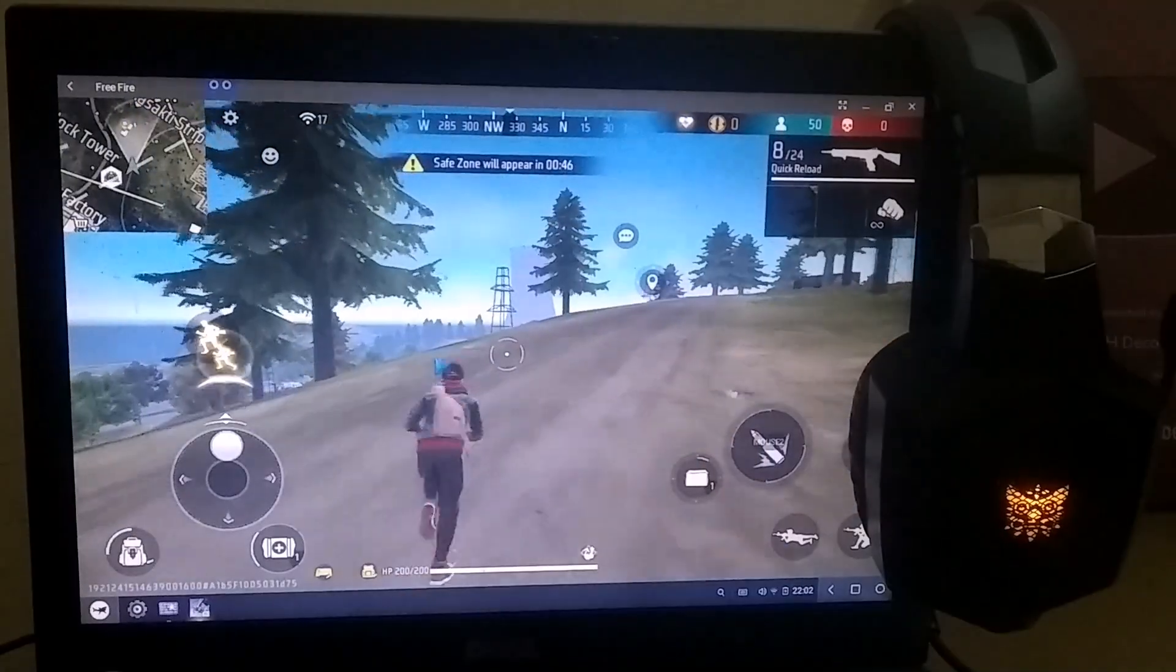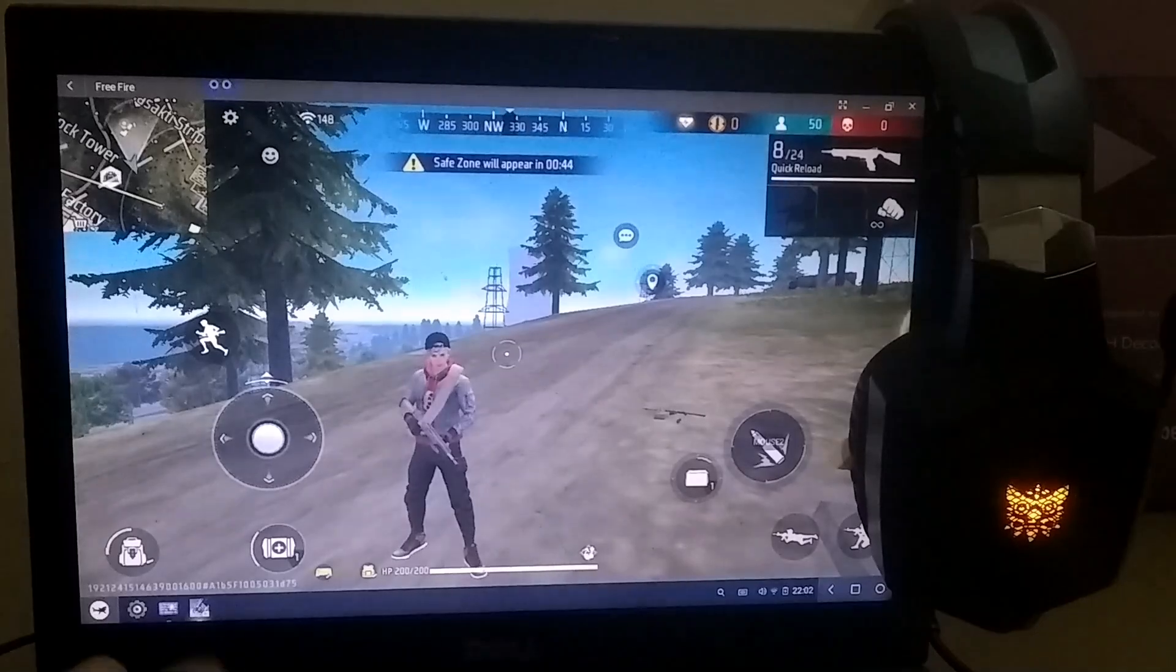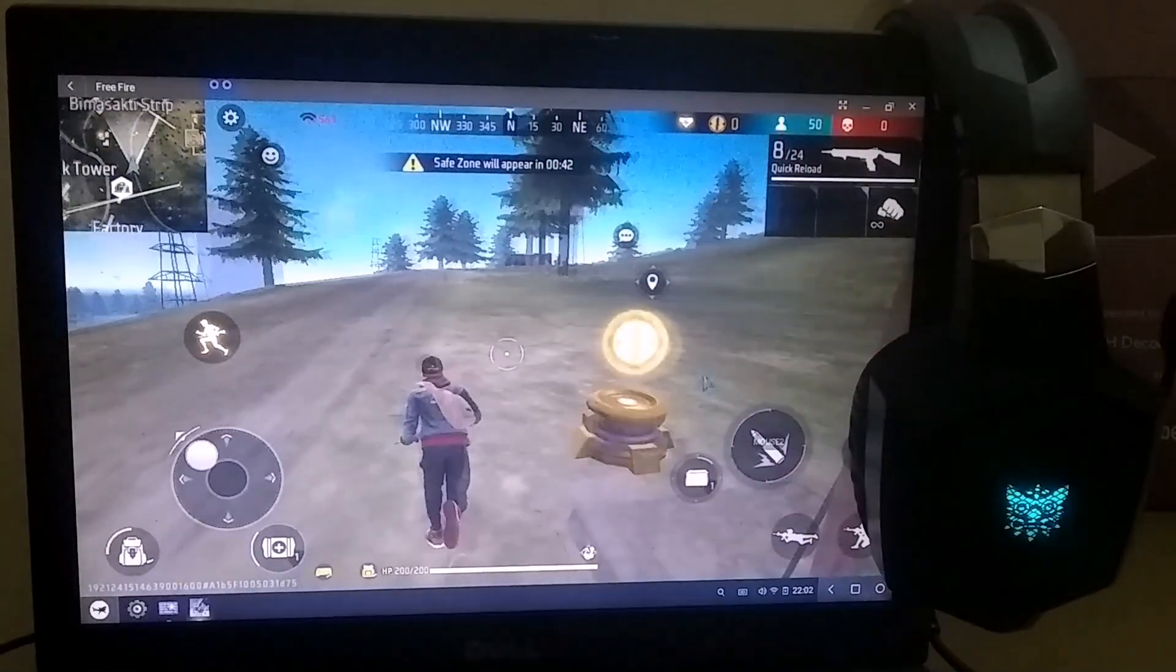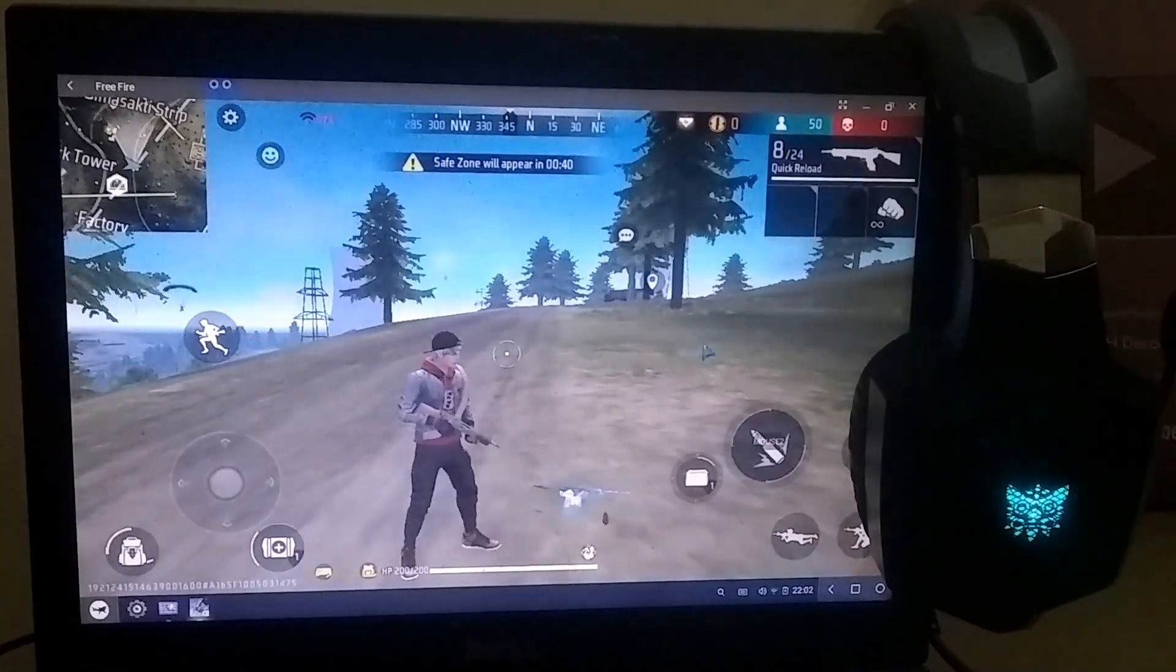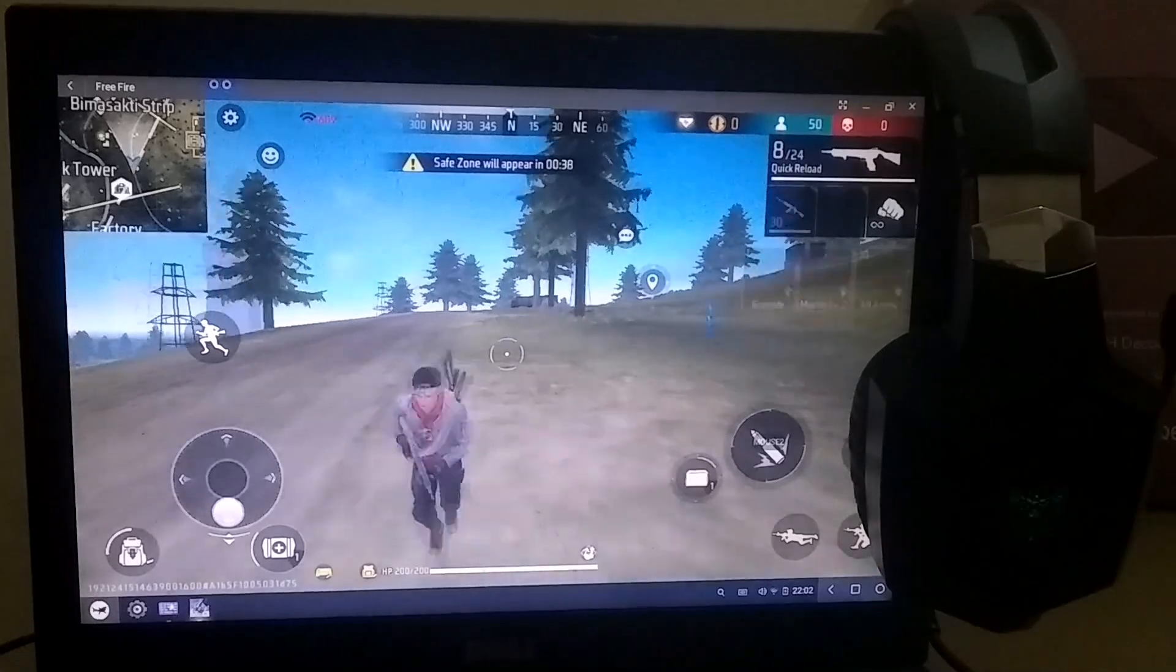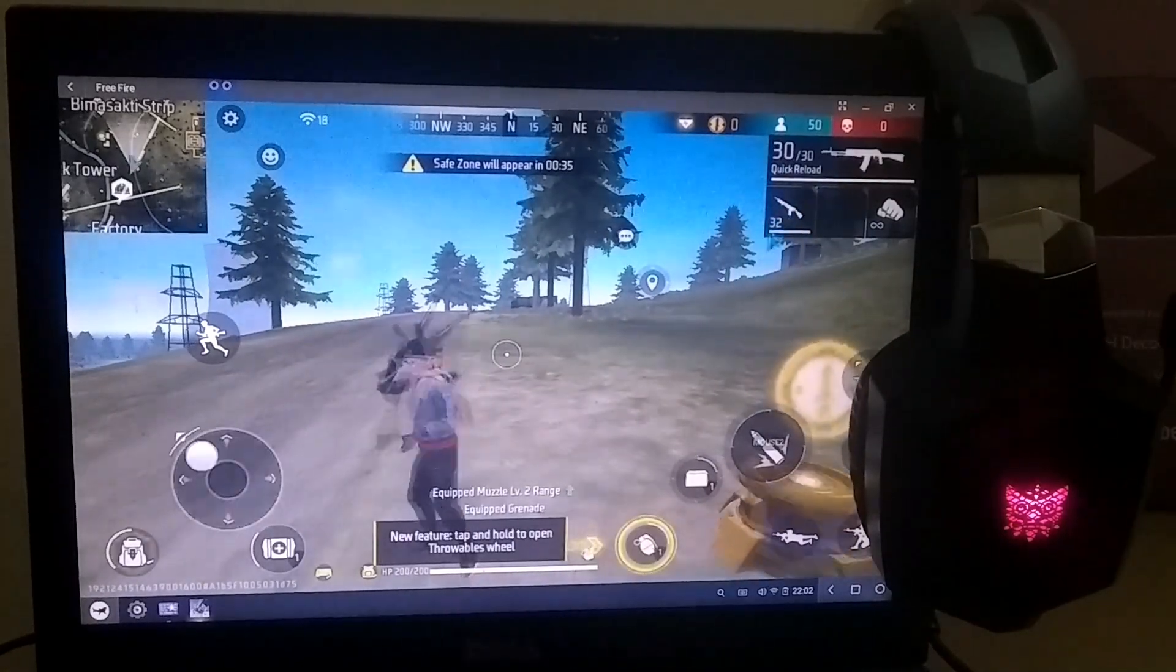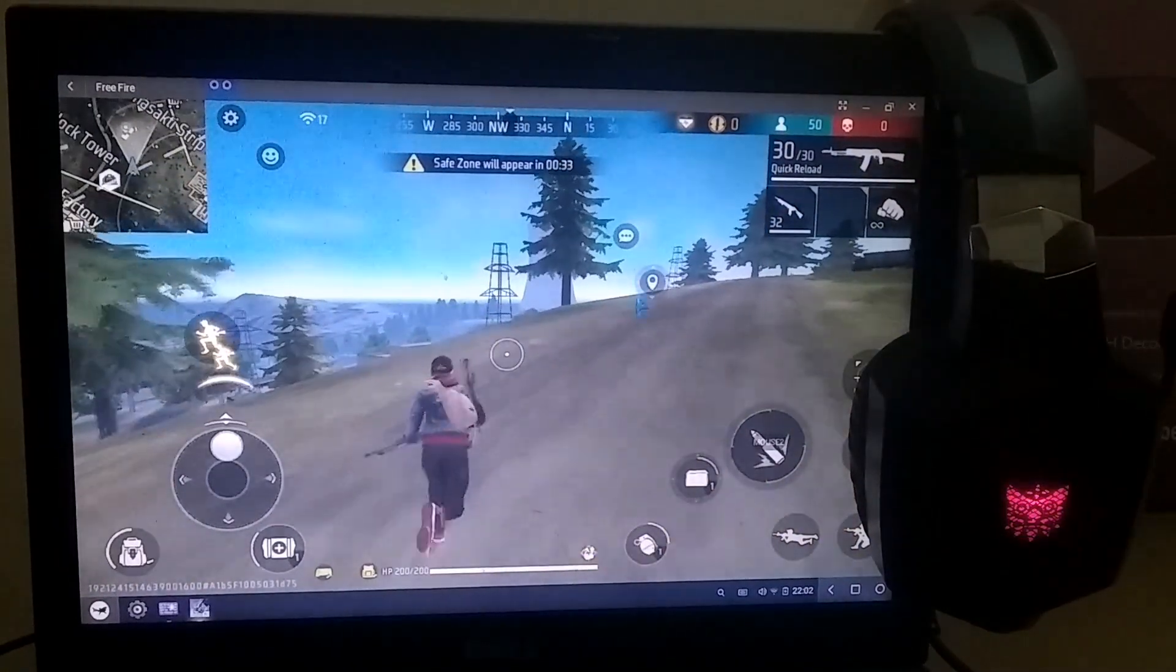As you can see, the game has launched successfully and is running very smoothly. I'm getting around 30 FPS, which is more than enough to play comfortably. I've also configured the key mapping settings, and they're working perfectly too.